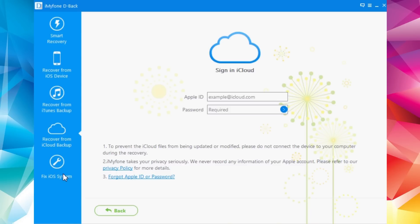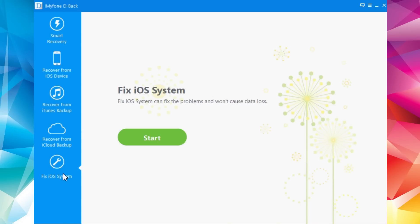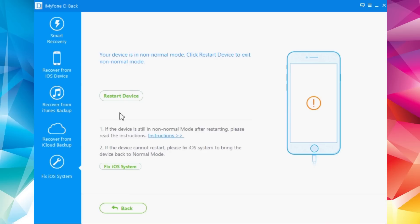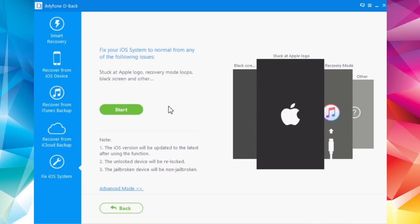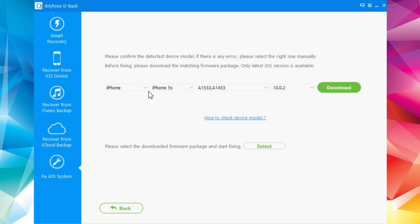There's also the Fix iOS System tab at the bottom. If your device is stuck on a boot loop or recovery mode, you can fix it directly from here. I have my iPhone 5s in recovery mode — click Start, and you can try a simple restart first. If that doesn't work, click Fix iOS System, which can fix black screen, stuck at Apple logo, recovery mode, and more. You choose your iPhone model and the software downloads the appropriate firmware.